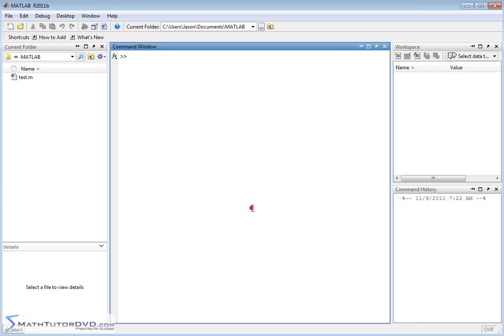Hello and welcome to this section of the MATLAB tutorial. Here we're going to apply some built-in functions that MATLAB has to matrices to learn a little bit more about them. Specifically, we'll be using the size operator, length, min, max, and things like that. Keep in mind we've done most of these functions applied to vectors already, so this is a natural extension of what we've already done.